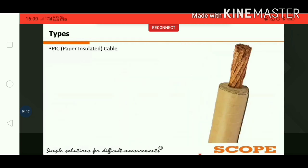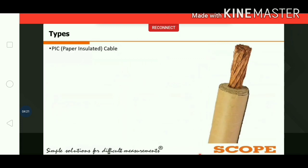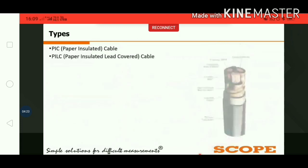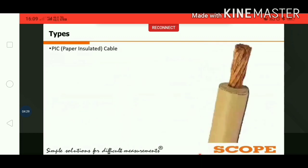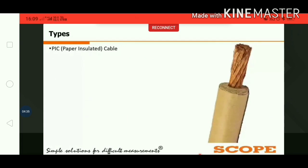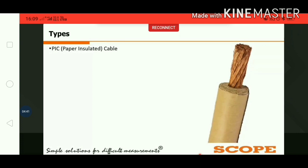First, paper insulated cables were developed, in which paper is used as an impregnated material. These are low cost and provide high dielectric strength, but they are very hygroscopic in nature. That is why they are used for smaller installations like household and LV applications. After that, paper insulated lead cover cables were developed.